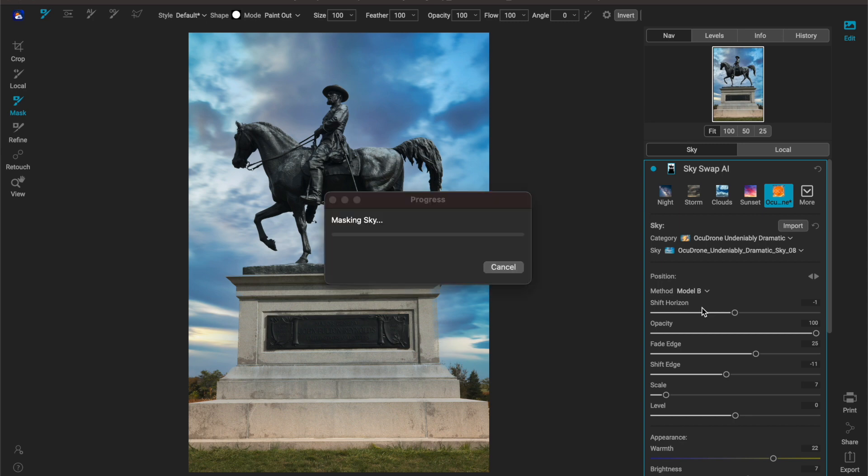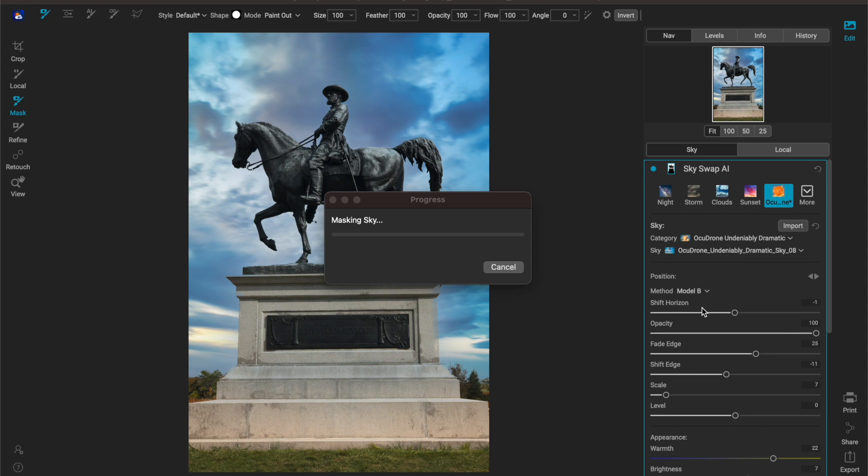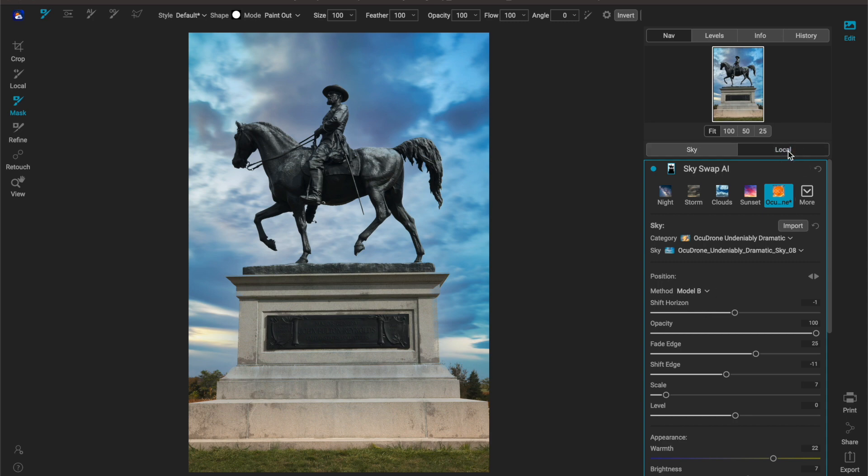Before you start doing some crazy over the top gee whiz masking, let the AI really do the heavy lifting and then you come in and do the more refined tuning to your overall image.